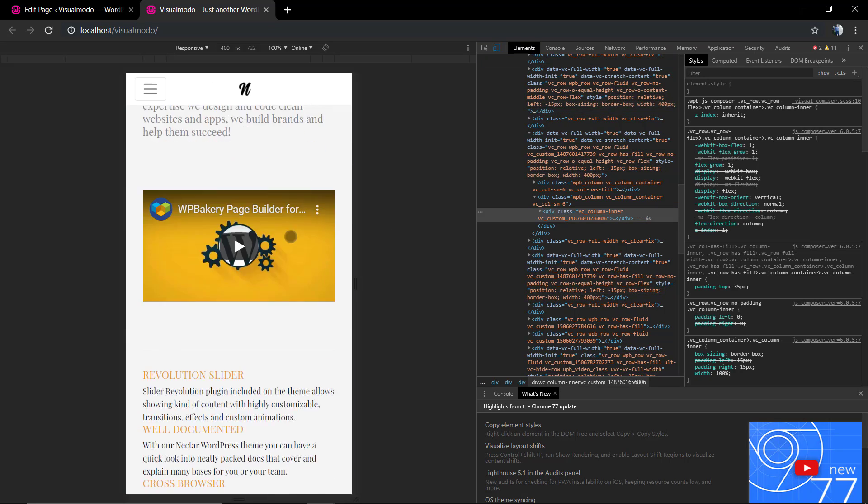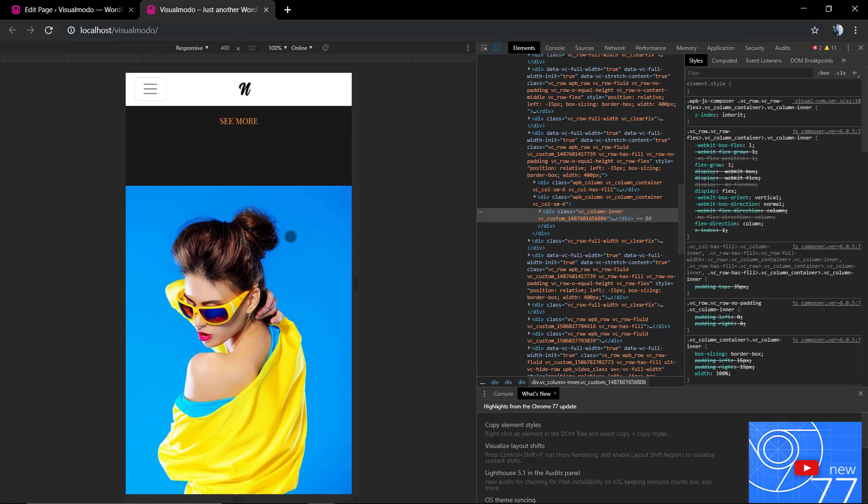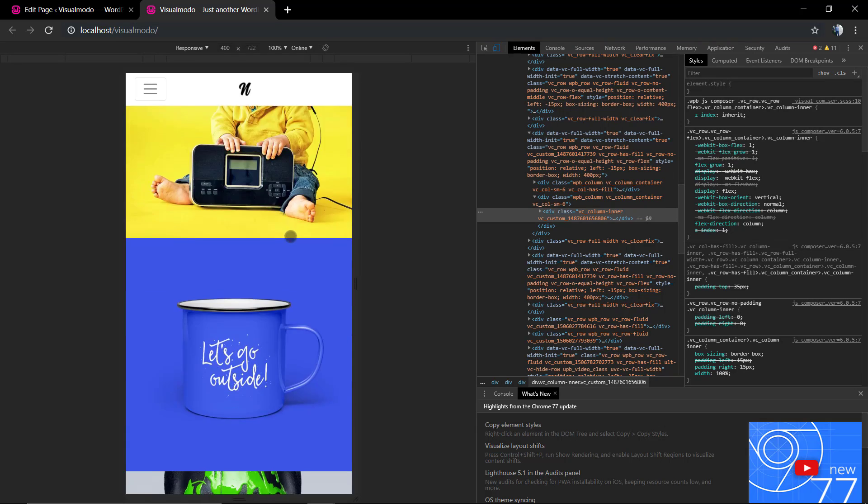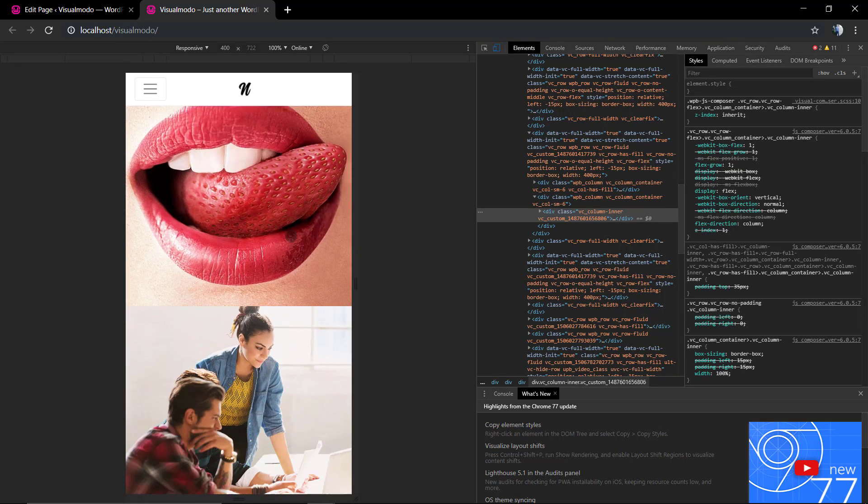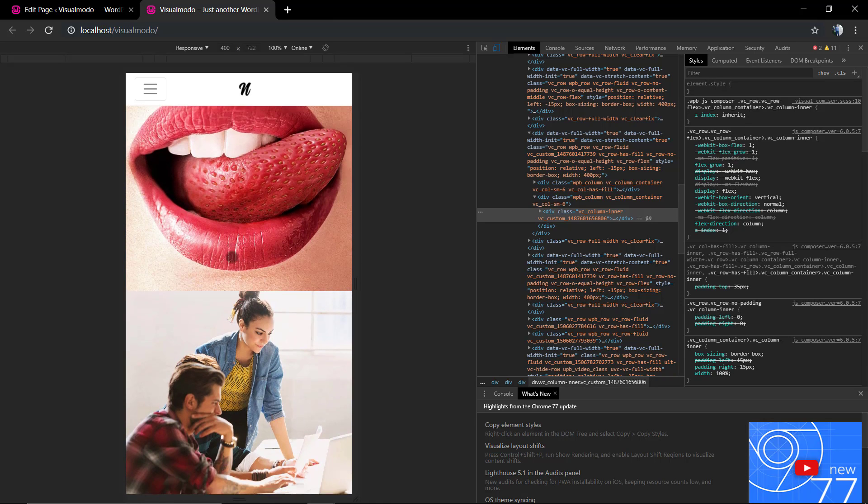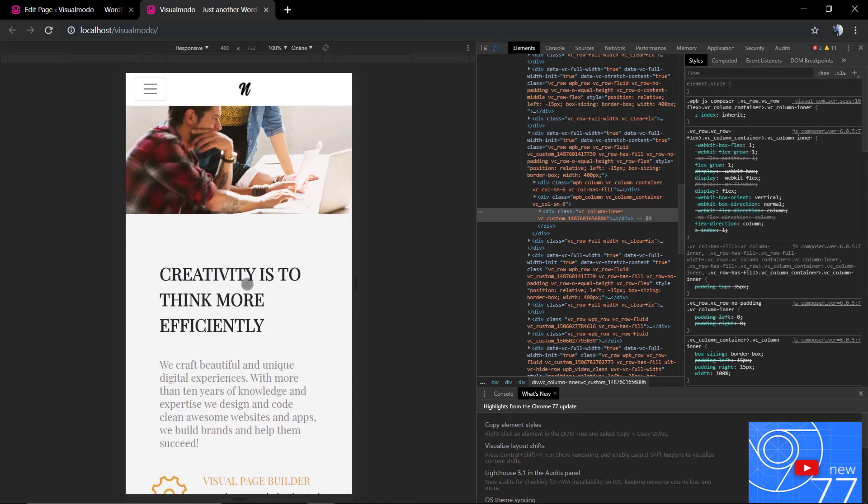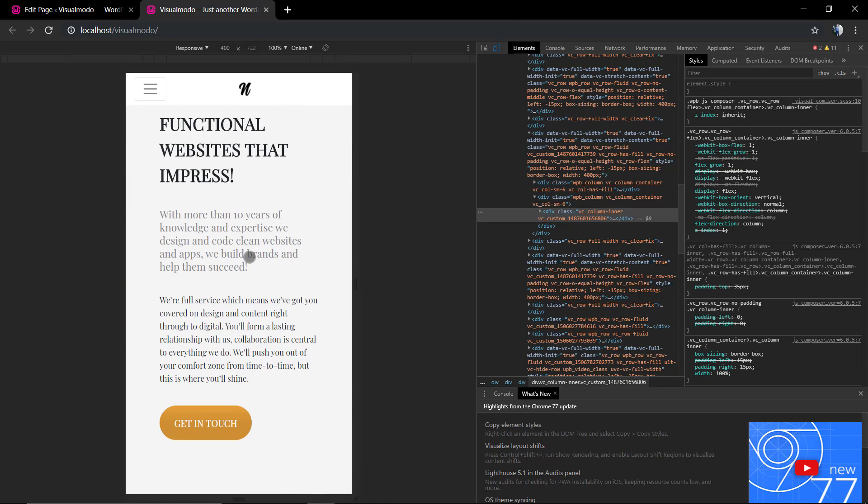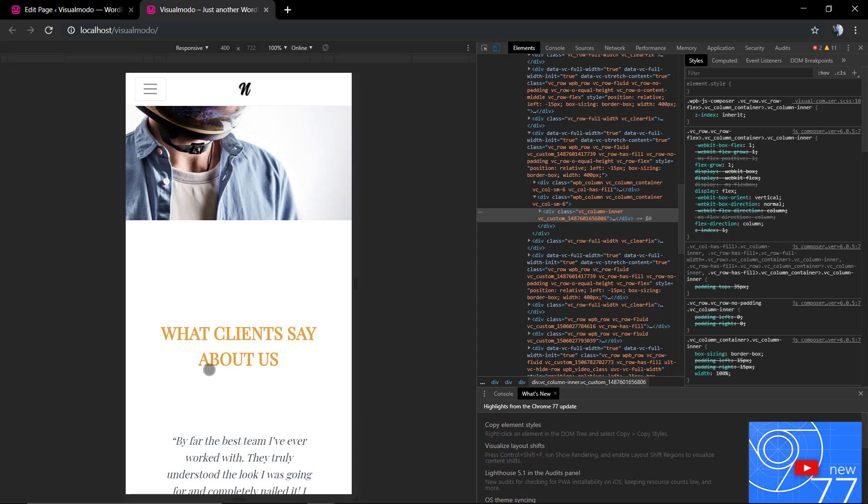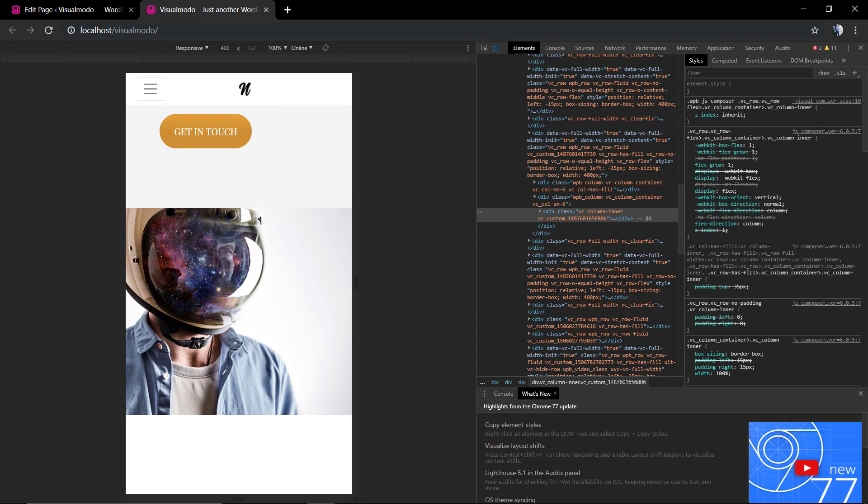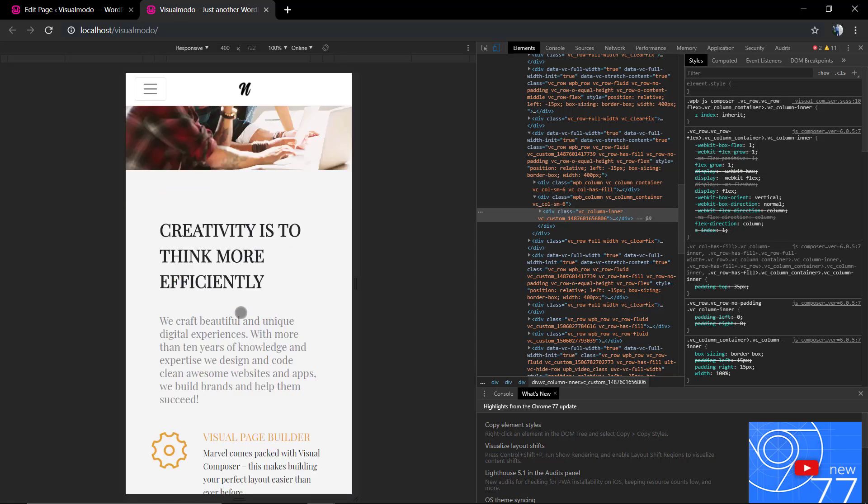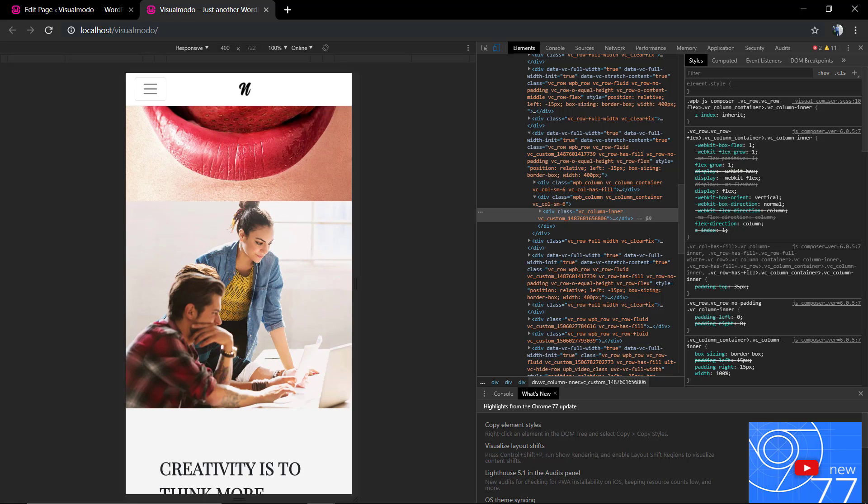And as you can see right now, both images appear perfectly in the mobile view. And that's how we fix the mobile background column image view in WordPress.